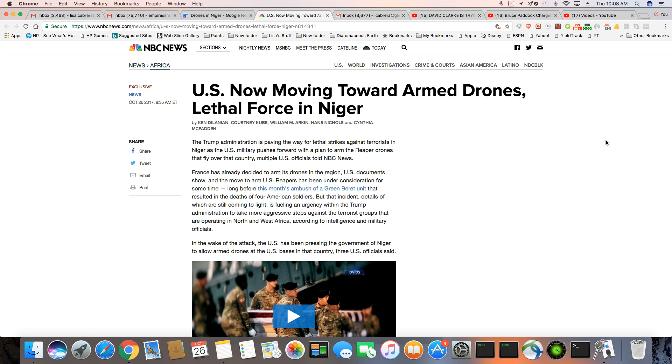I mean, how many times have we heard of these drone strikes not hitting anybody but the population? They don't take out not one terrorist, but take out populations of innocent people.